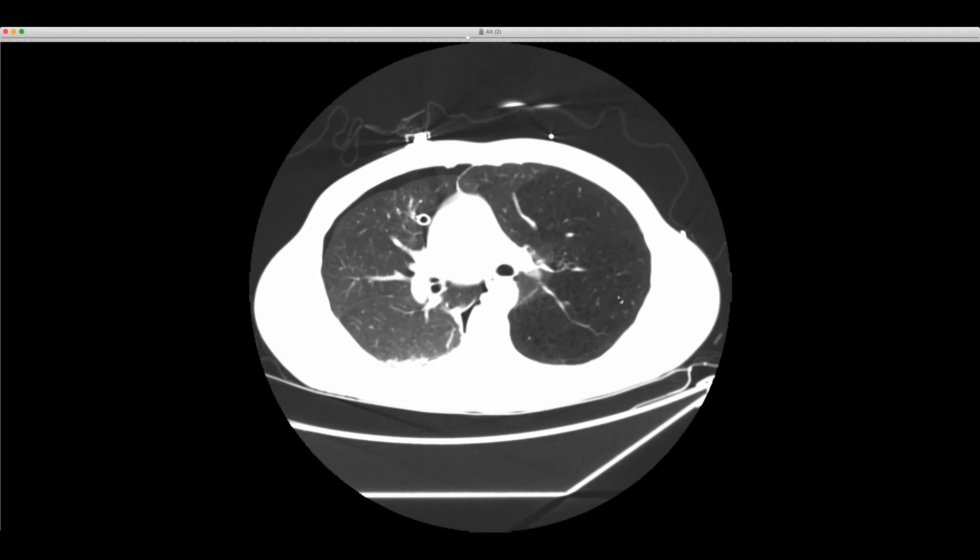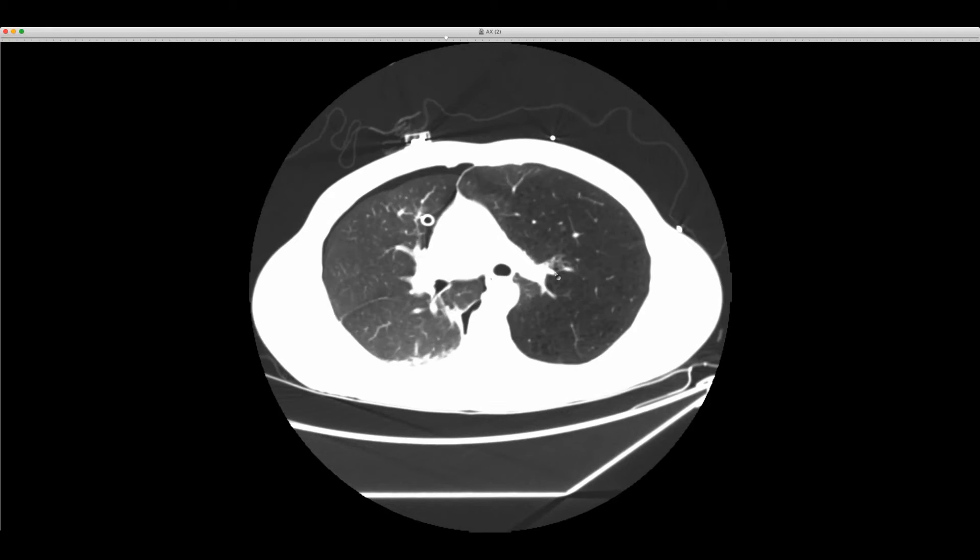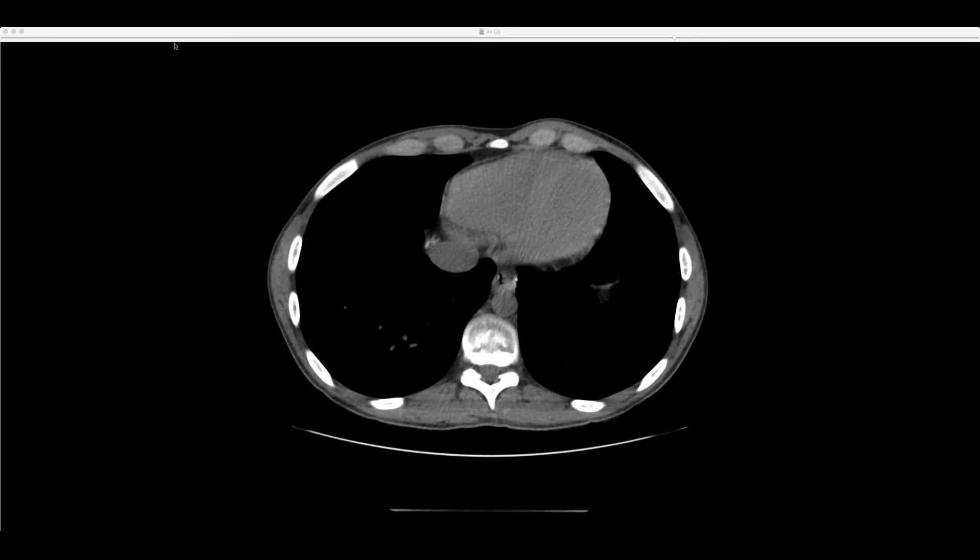The group agrees this is probably a hybrid mixed congenital lesion — a collision of CPAM and bronchial atresia.